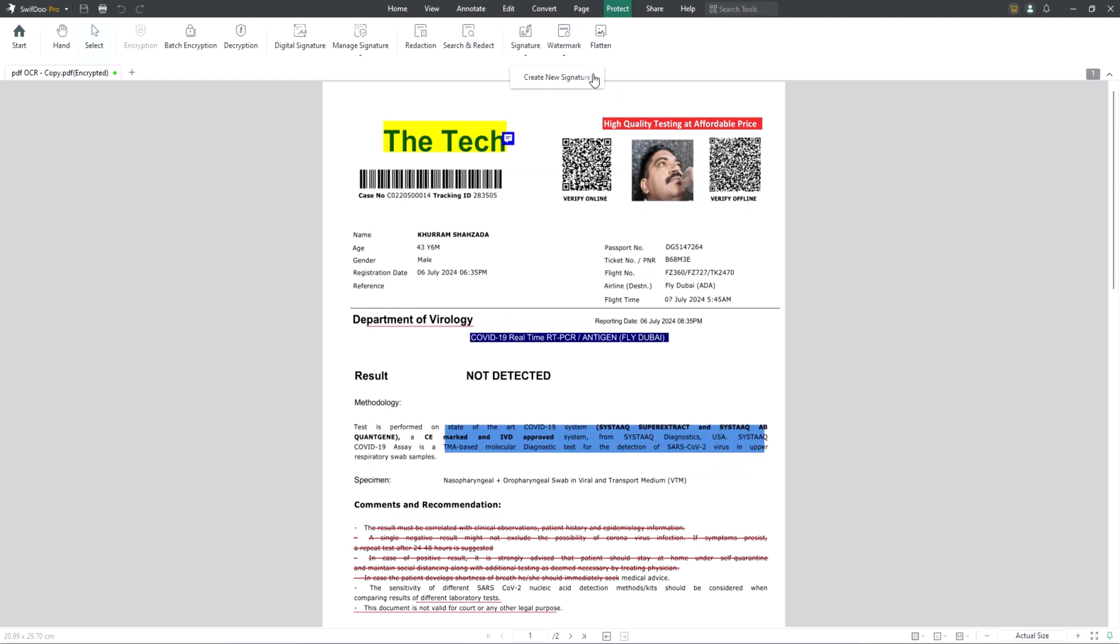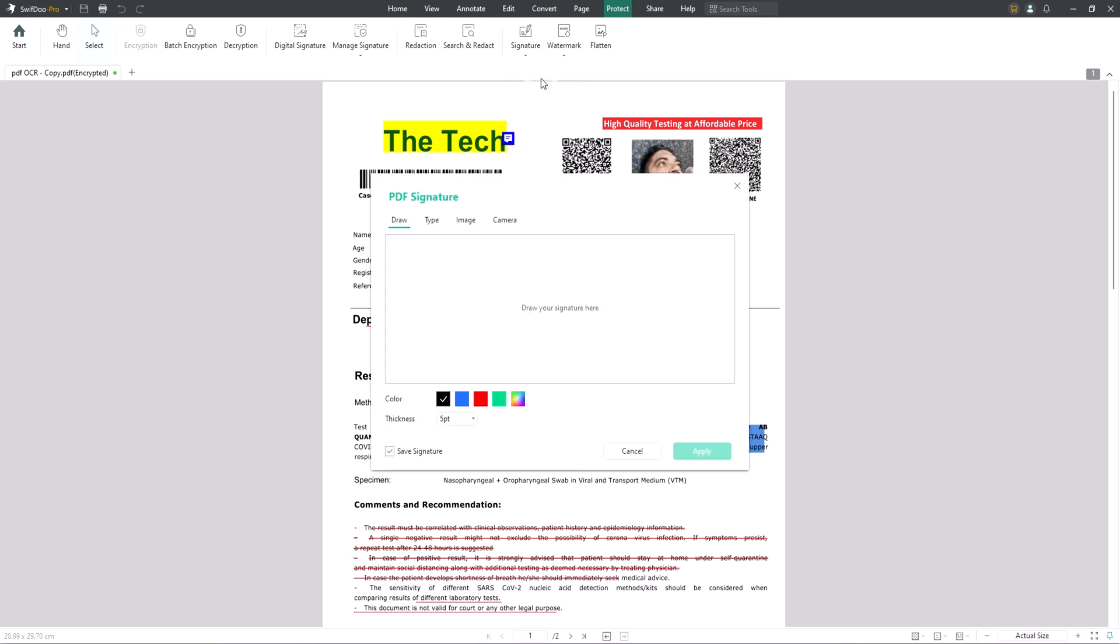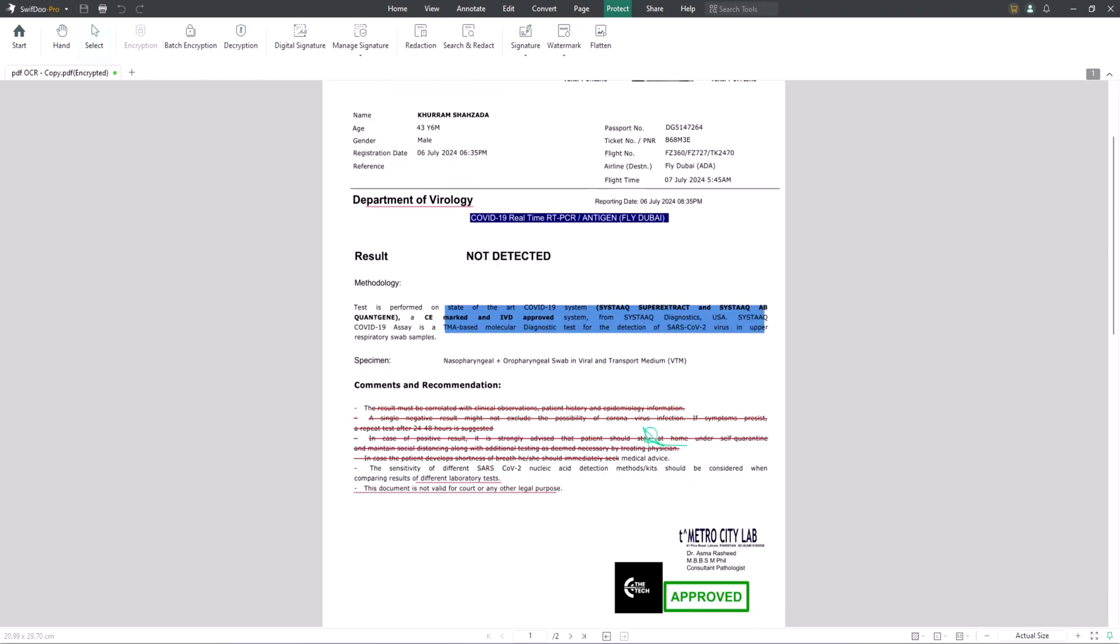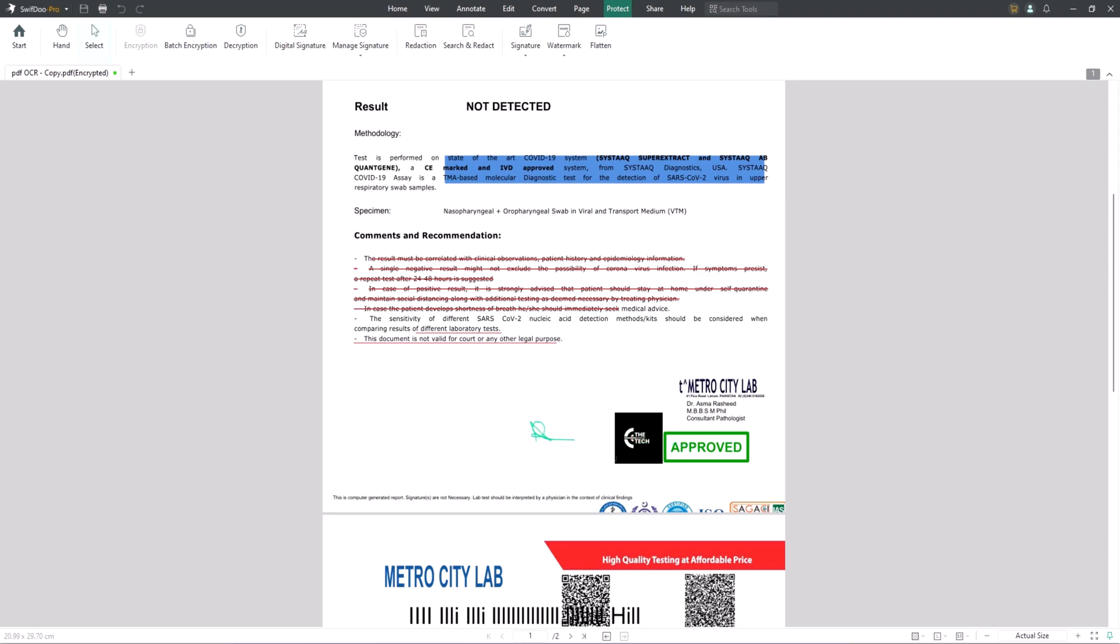The first time you access the signature feature, you need to create a new signature. SwiftDoo will then store the created signature for your next use. You can embed the added e-signature into your PDF, apply them to needed pages and adjust their positions at any time.